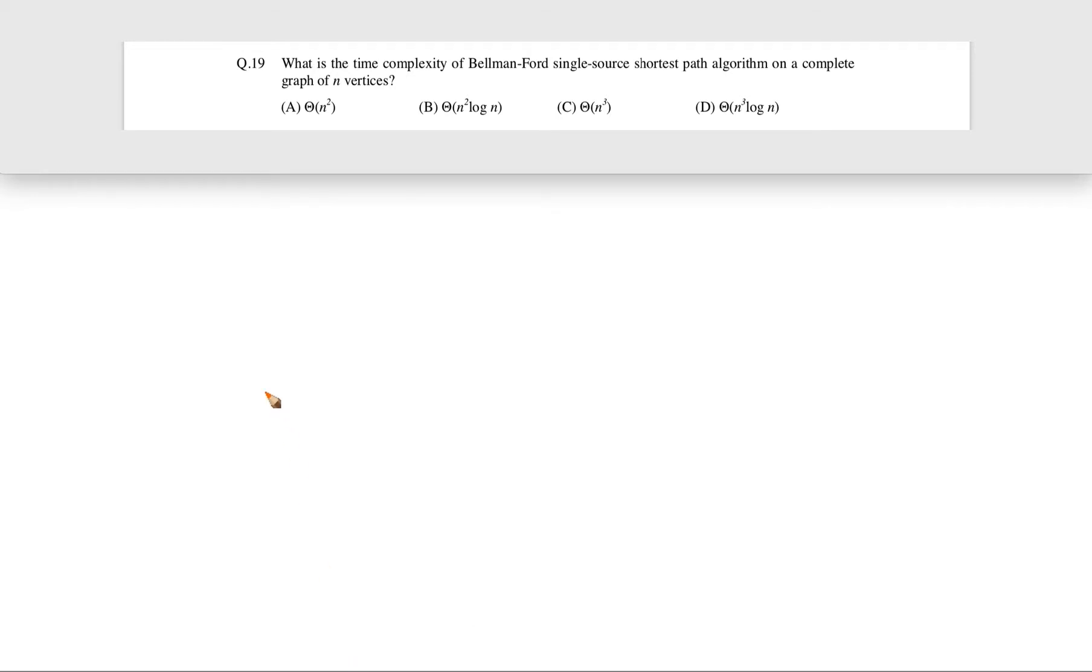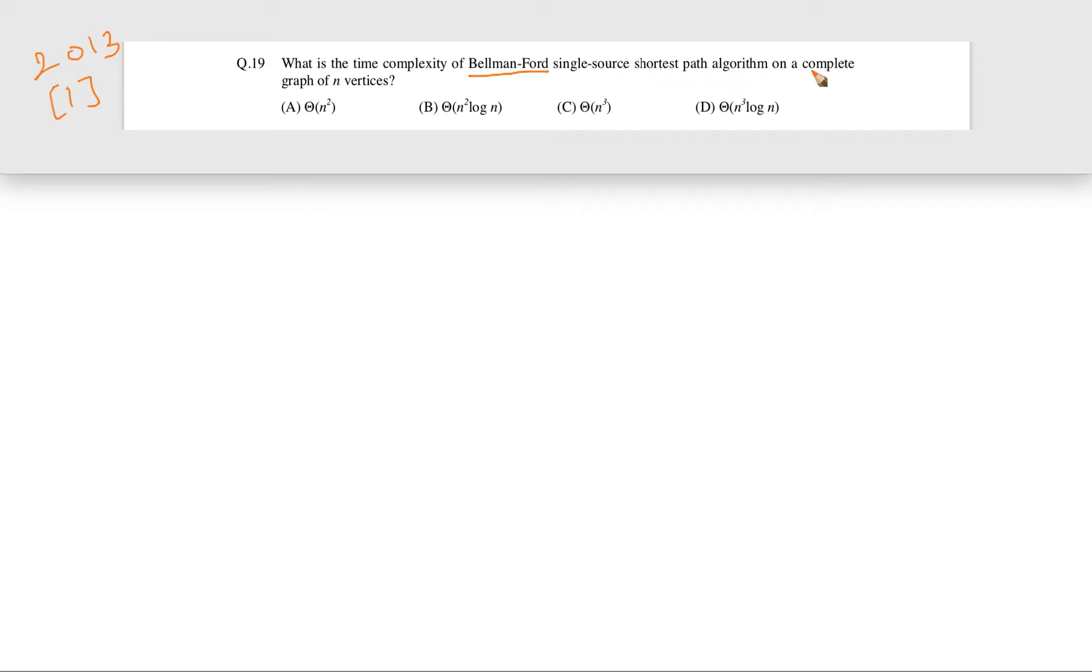Okay, let's see this question. This question came in GATE 2013 for one mark. The question is: what is the time complexity of Bellman-Ford single-source shortest path algorithm on a complete graph of n vertices?